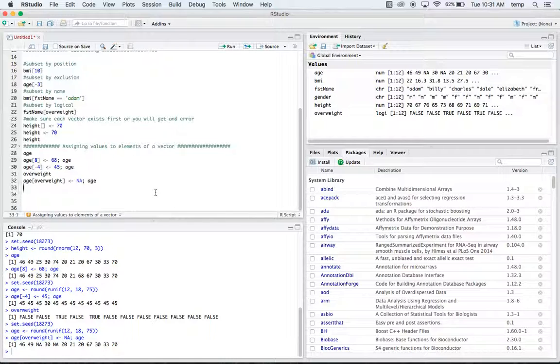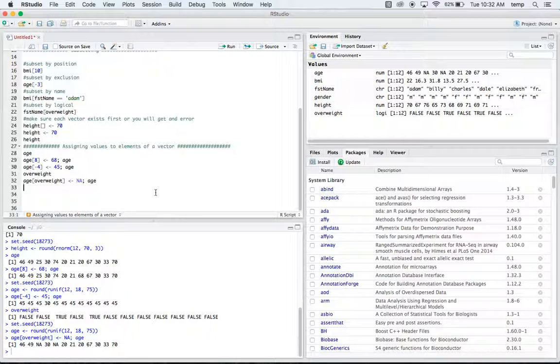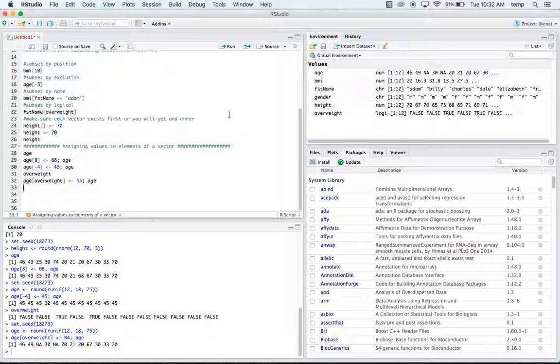Anyways, so that's a couple different ways that you can do subsetting within R. If you enjoyed this video or found it helpful, make sure to click that like button down there. If you have any suggestion for future videos that you want to see, make sure to leave a comment below and I'll work on making a video for that. And make sure to subscribe if you want to see more content similar to this one. Thank you very much, have a good day.